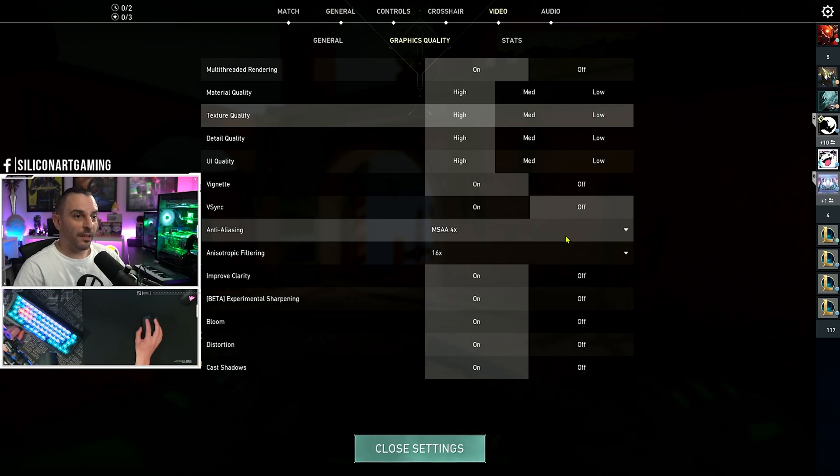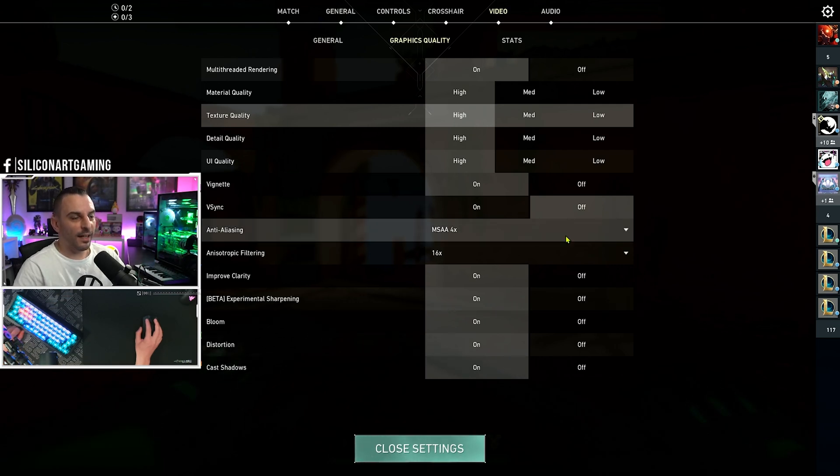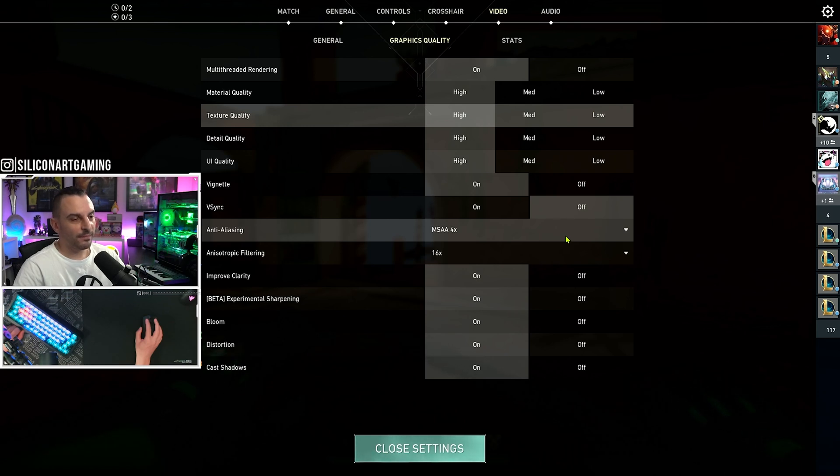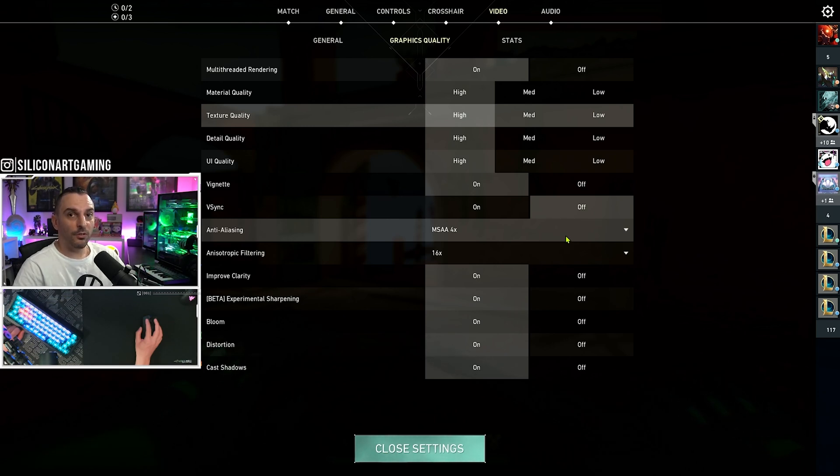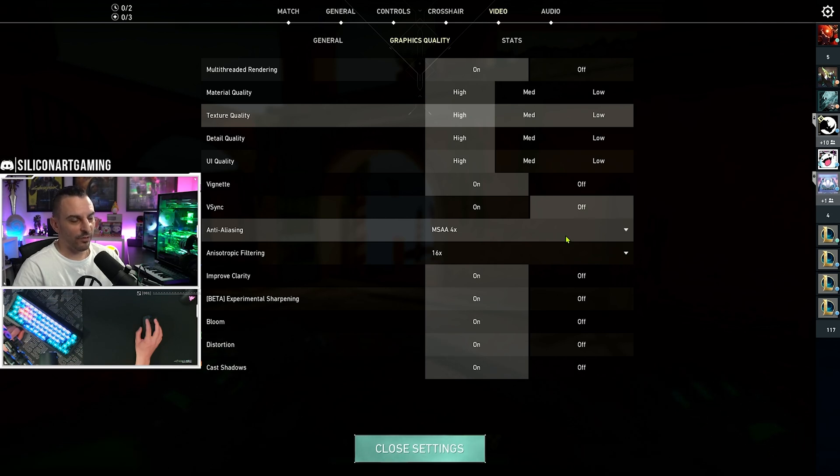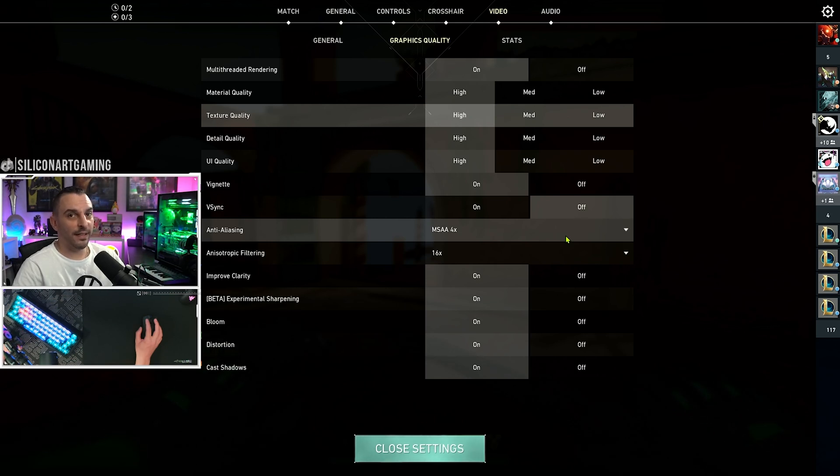I'm running a 3090, so I can run everything on high settings and still hit the 250 FPS cap that I've set for myself that matches the refresh rate of my monitor.